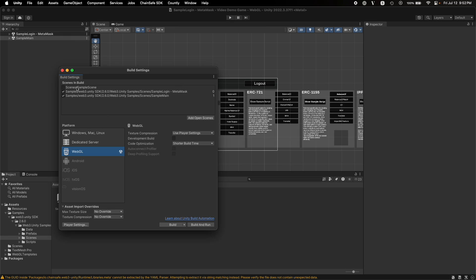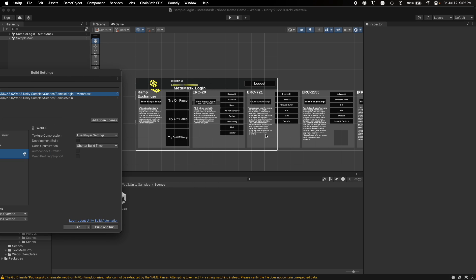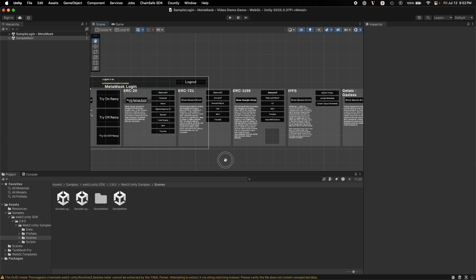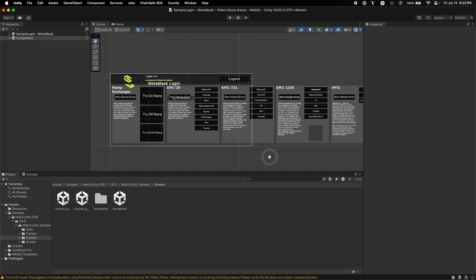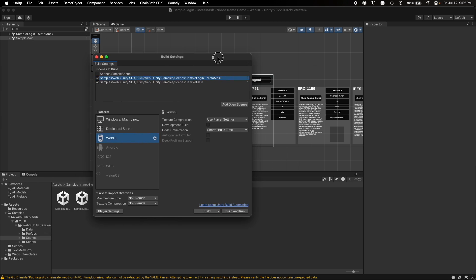You can manage the flow of scenes from here. For example, now the sample app scene is the first scene and the MetaMask scene is the second scene. But we want the MetaMask scene to be the first scene so that once we log in into MetaMask, we will see all of these functionalities like ERC20, ERC721, all of these.